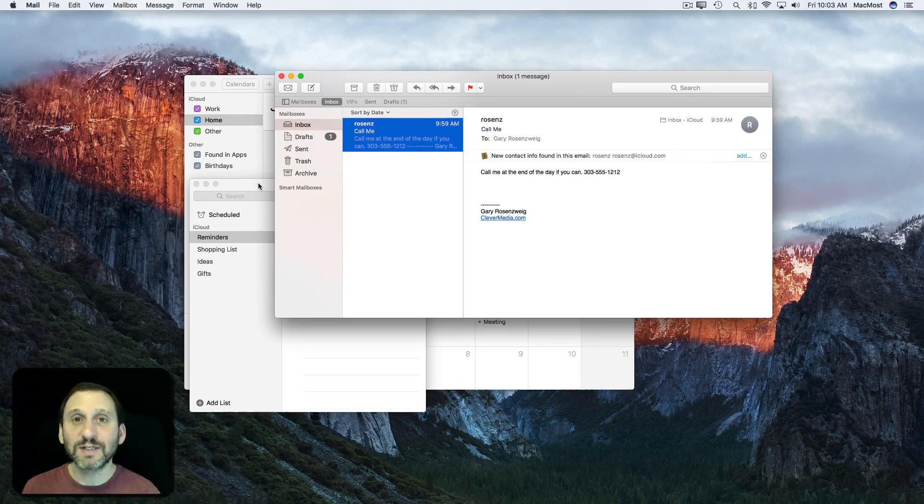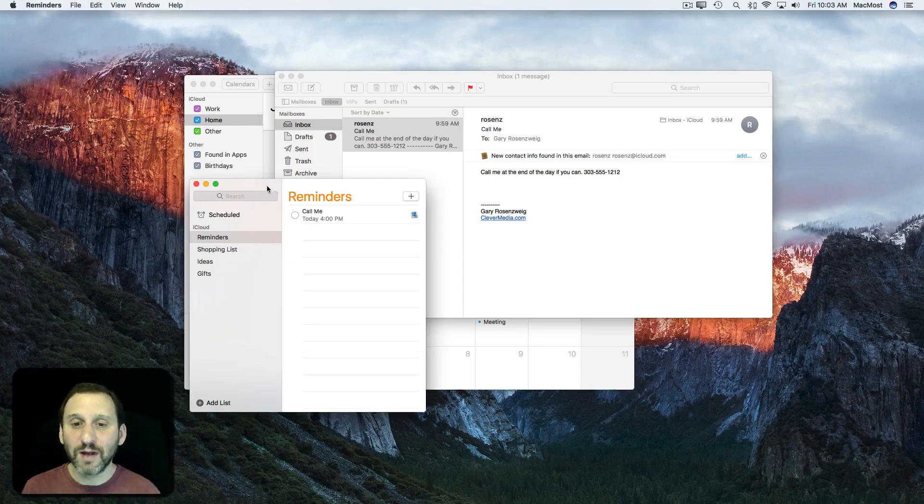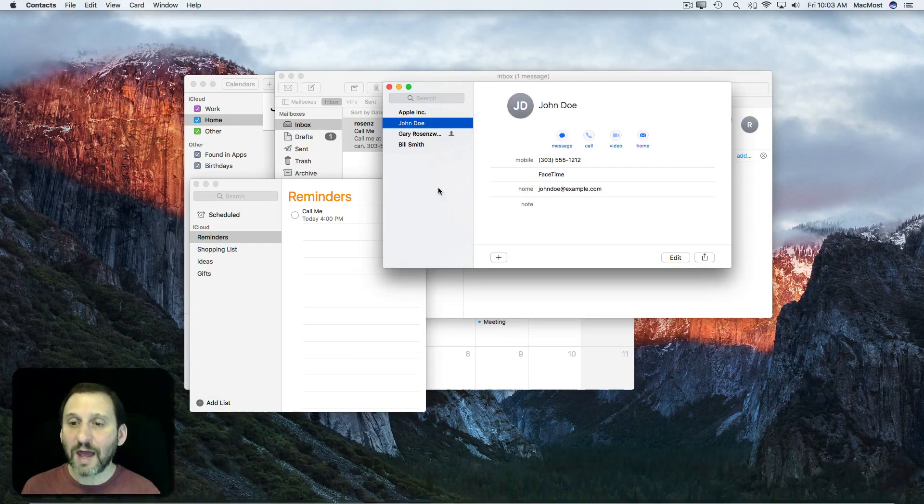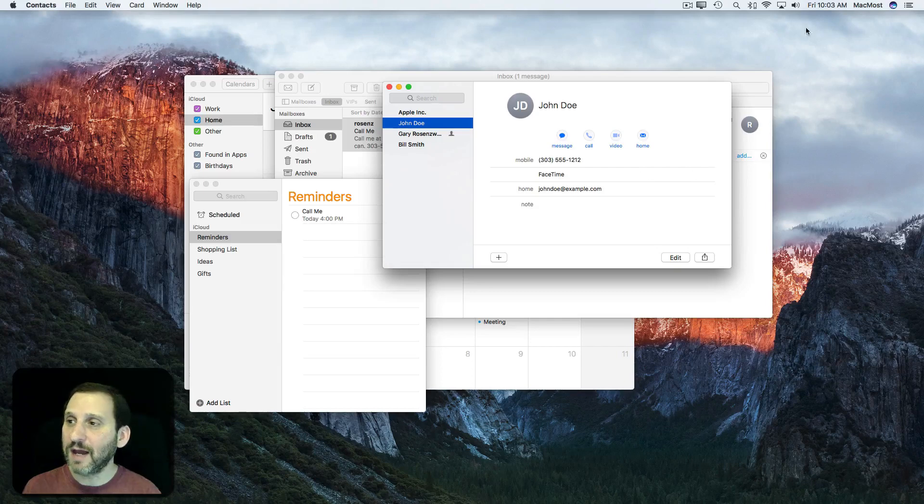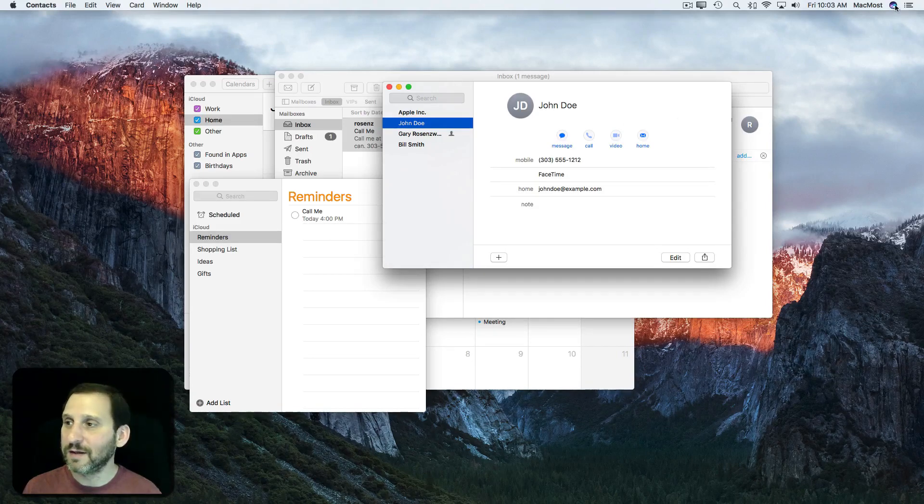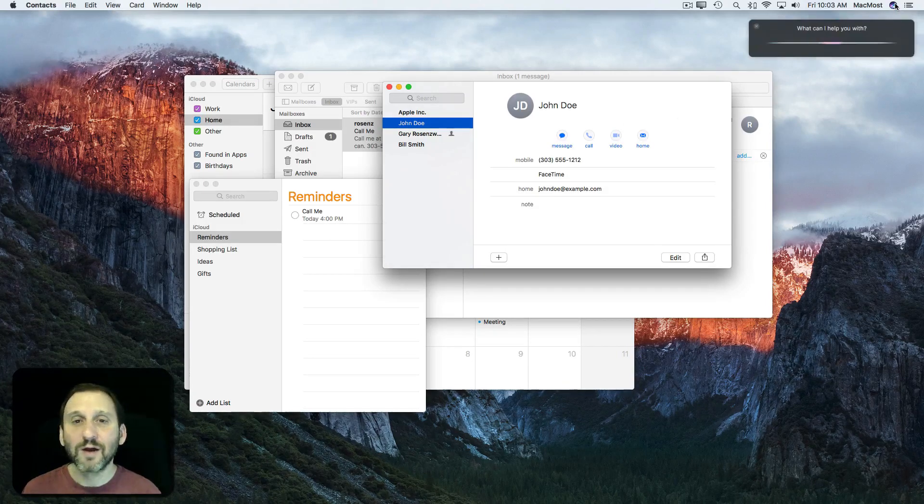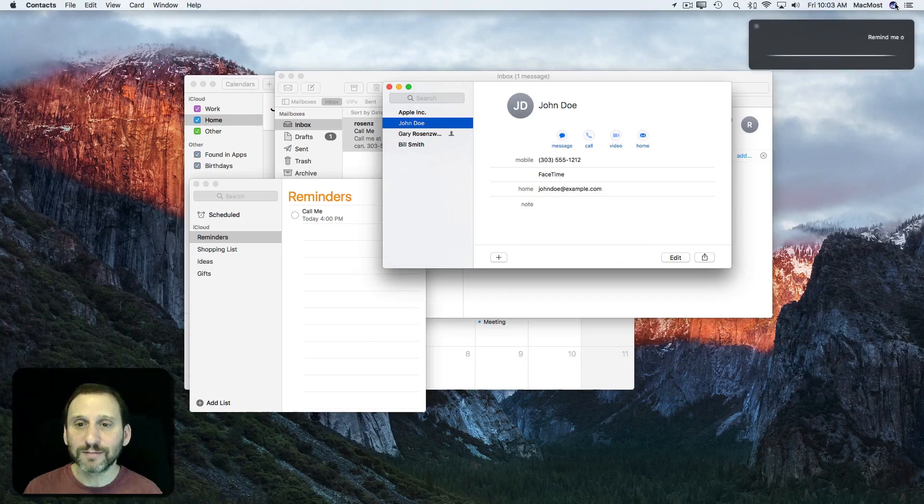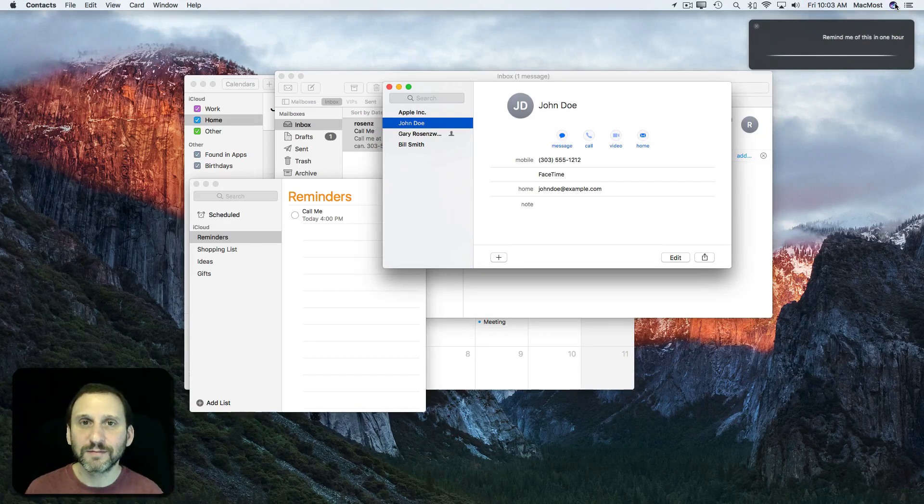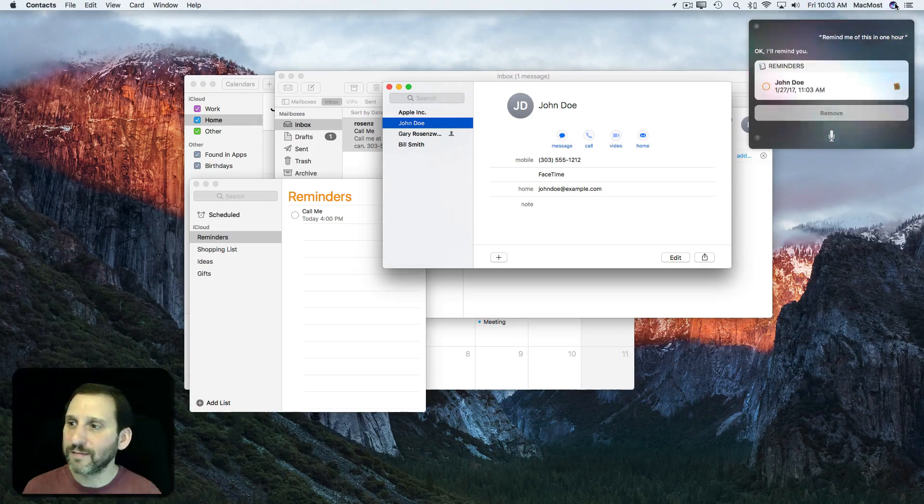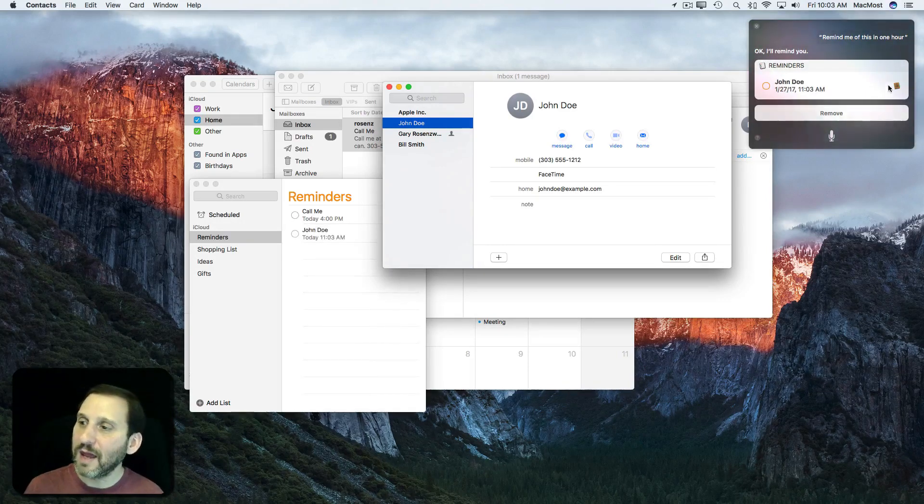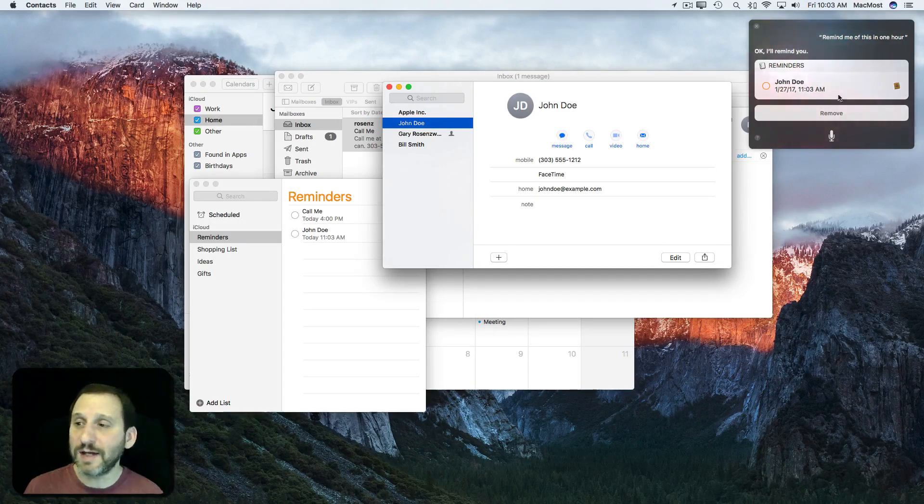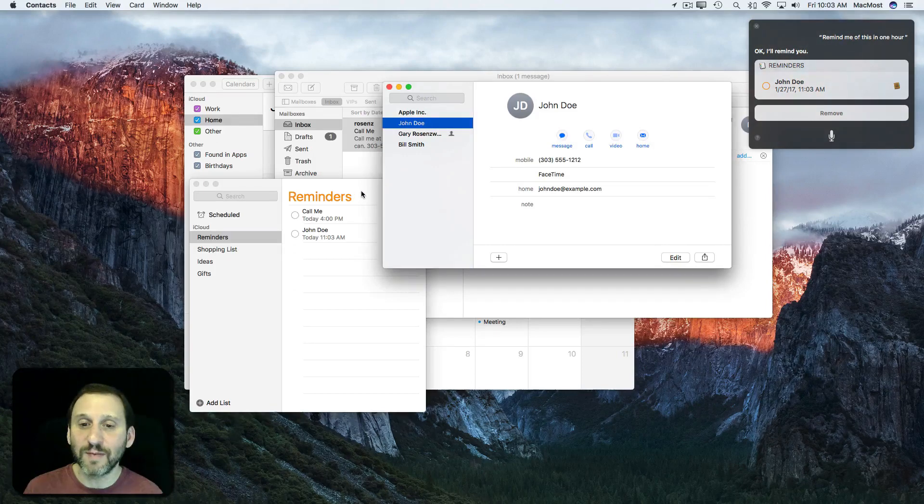So for instance, I can bring up Contacts here. I have a contact here at the front and I can use Siri to remind me. Remind me of this in one hour. Okay, I'll remind you.